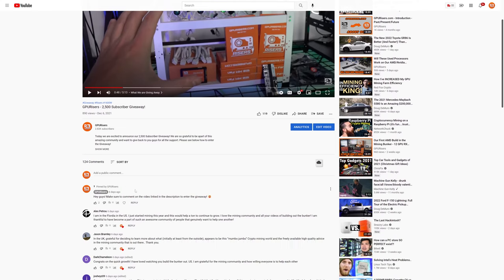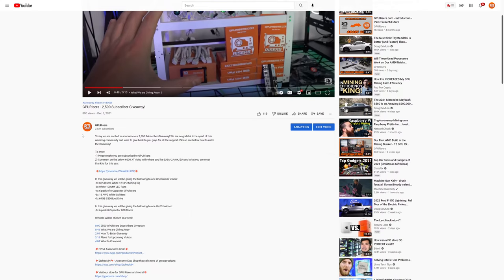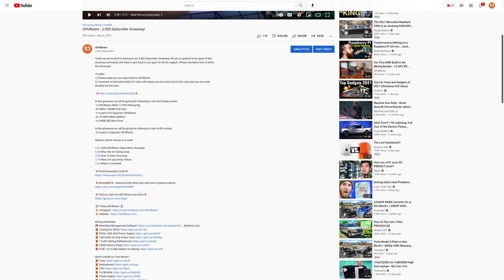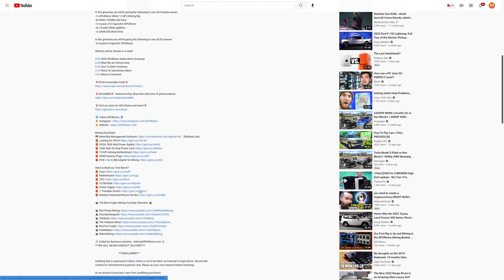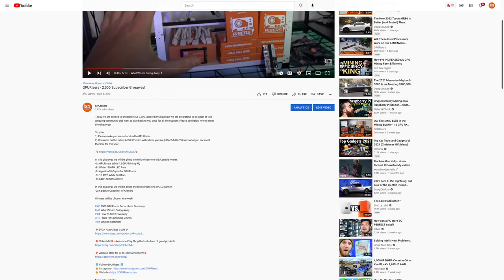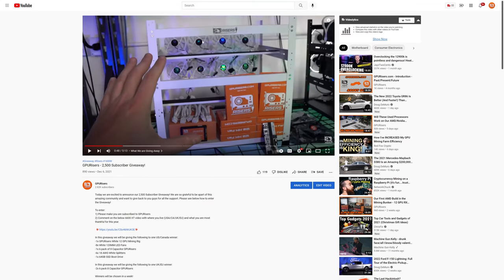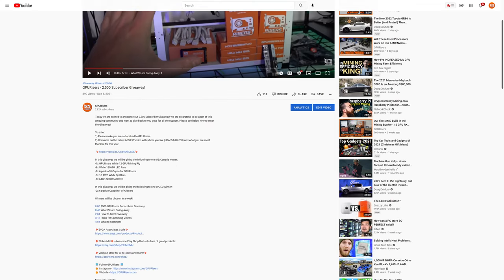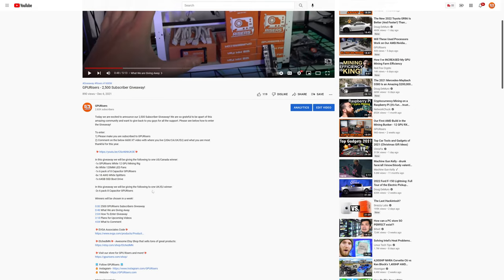For this video I'm just going to jump into it. We're going to pick our winner here. As you can see, the winner for the United States or Canada will receive a GPURisers.com white frame, eight white 120 millimeter fans, a six pack of our eight capacitor risers, six of our 18 AWG white splitters, and one of our 64 gigabyte boot drives.